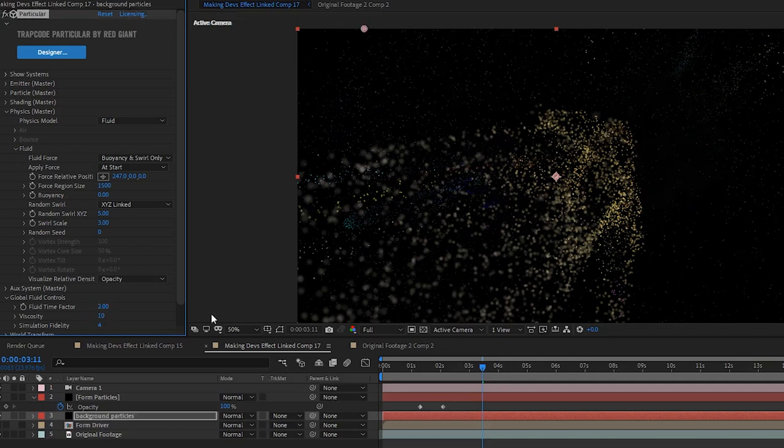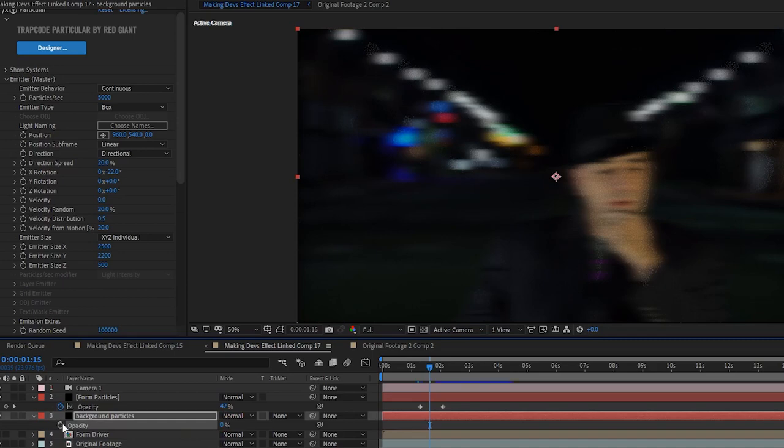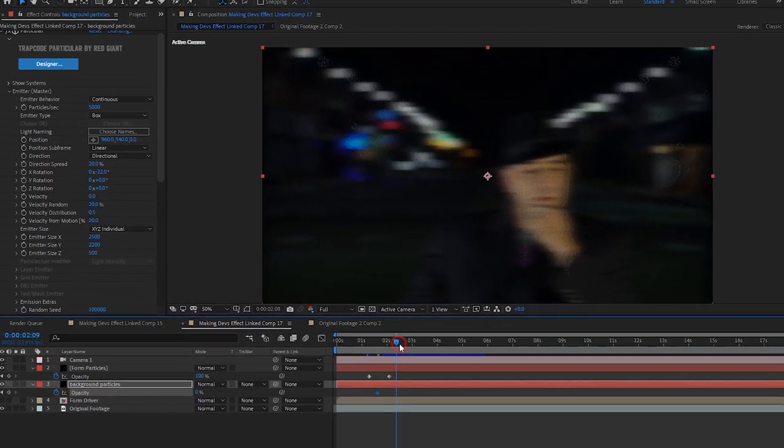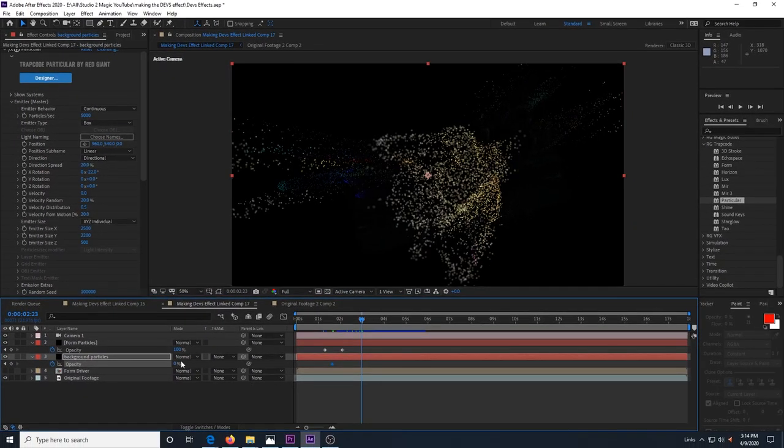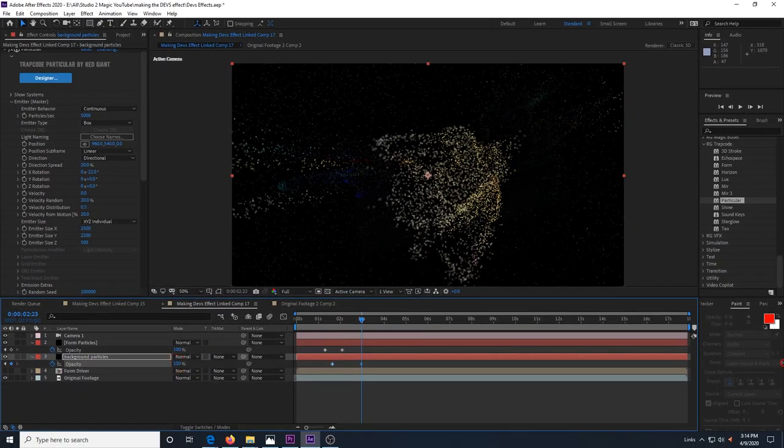Just fade in this layer of particles at the same time that the other particles are fading in. And that's about it for the particles layer.